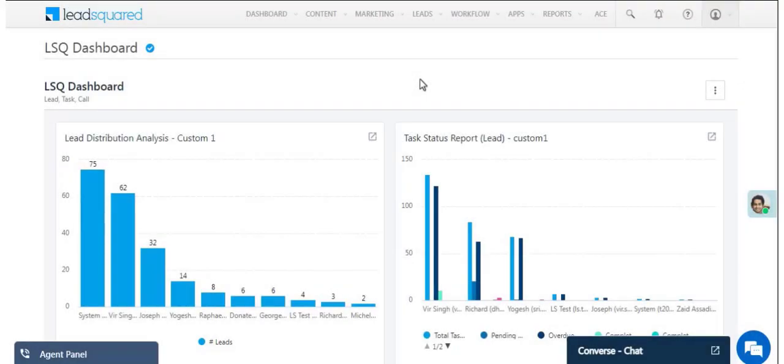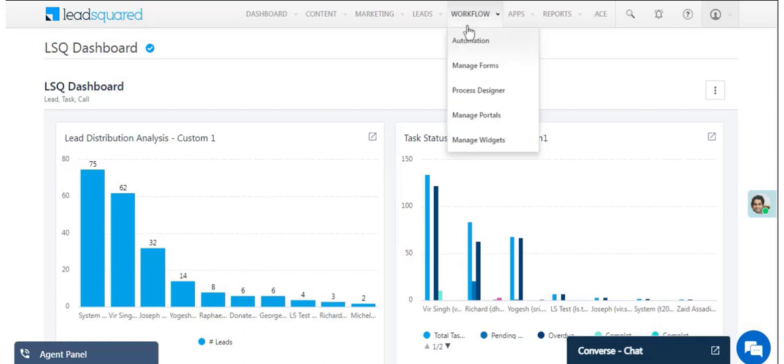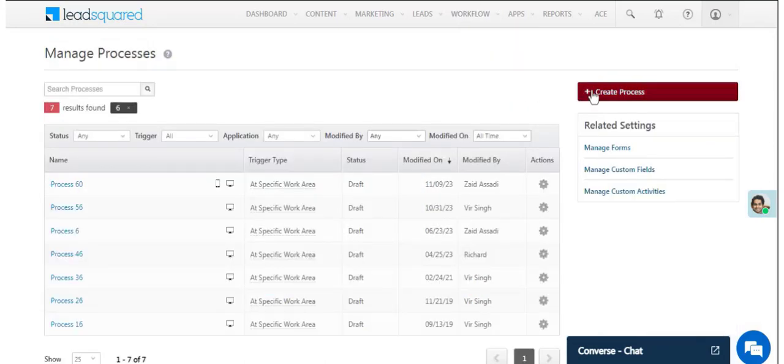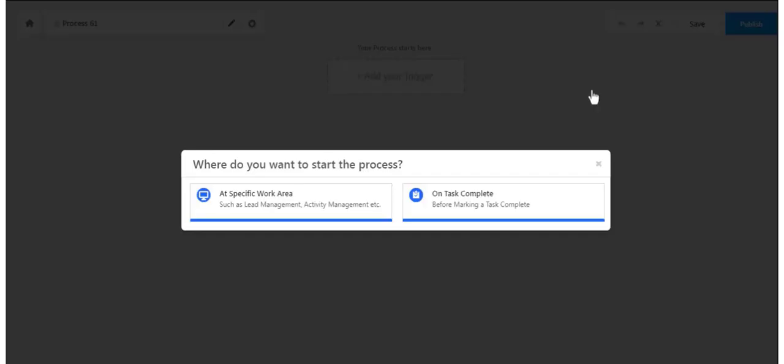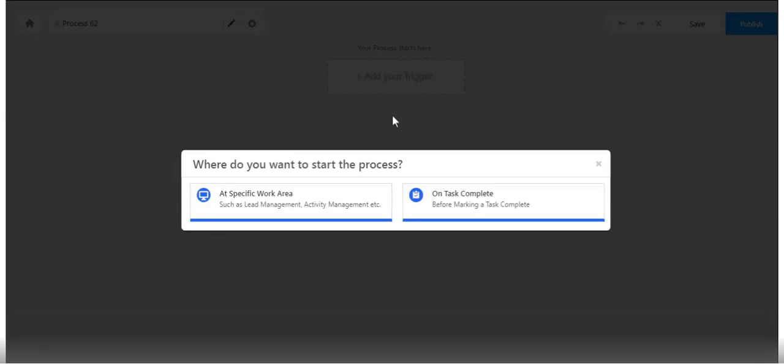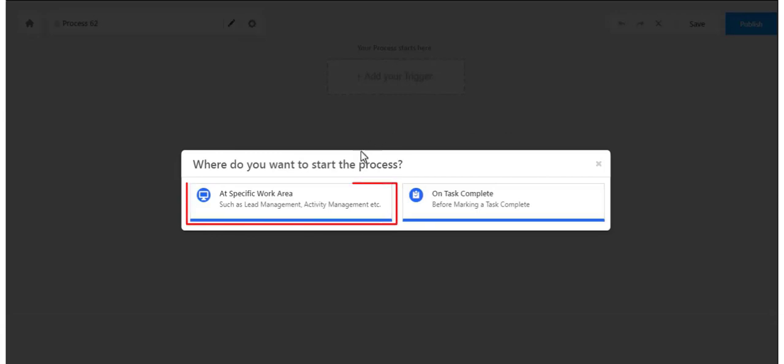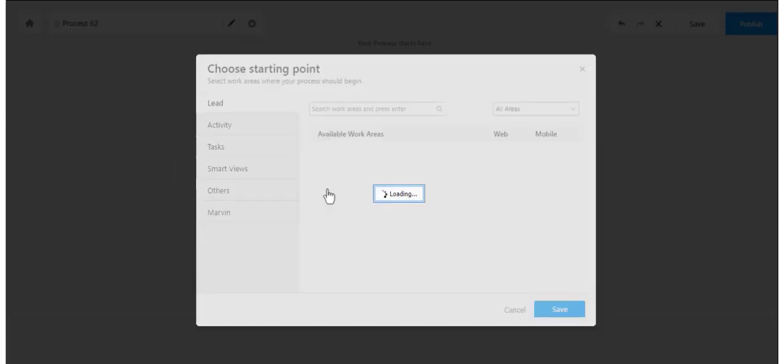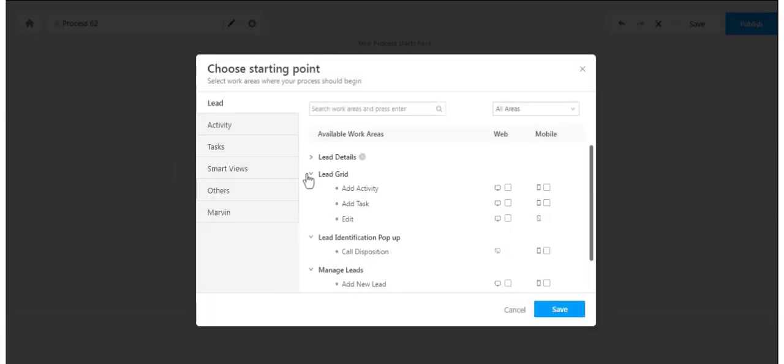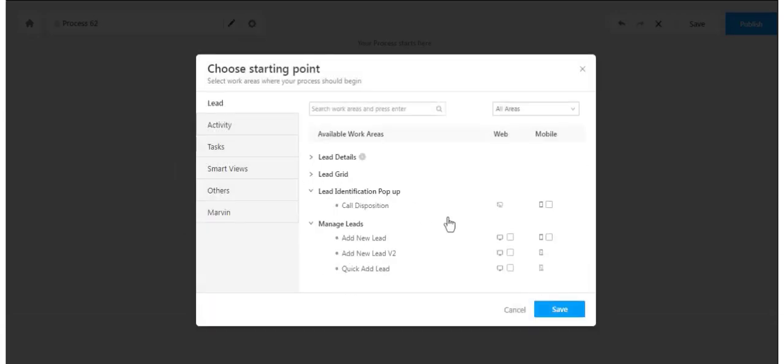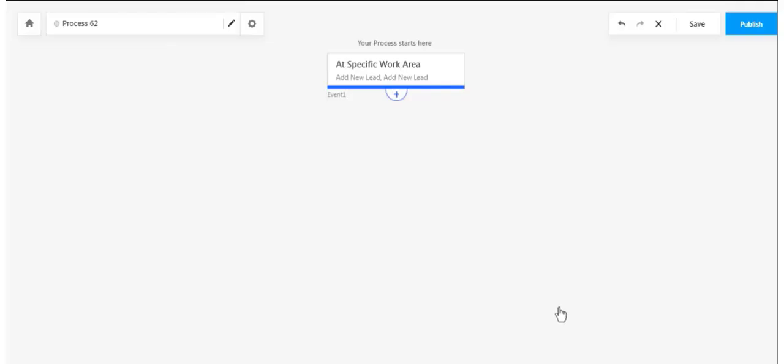Once you publish a form, navigate to Workflow, then click Manage Processes and create a new process. Now you can choose when and where to display your dynamic form on LeadSquared. The Add Specific Work Area option allows you to choose a specific place and page on which you want to embed and launch your dynamic forms.